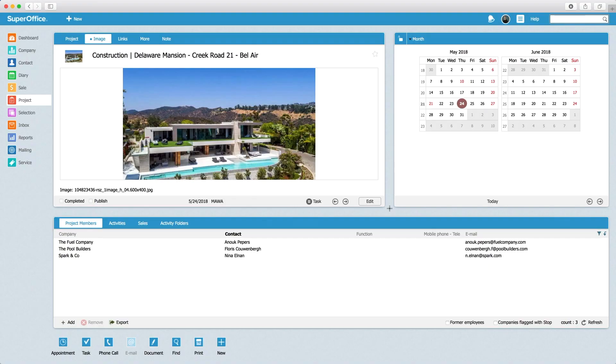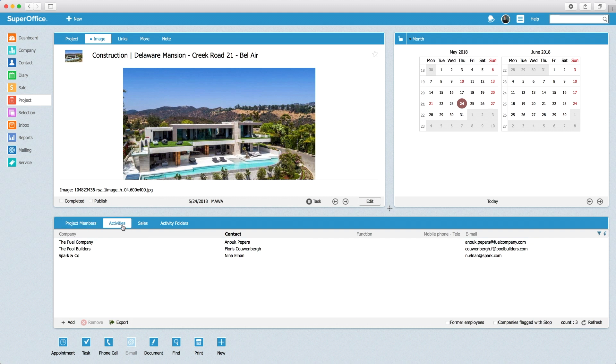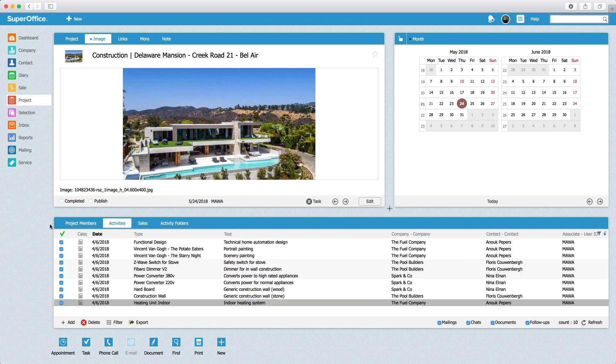In this business case a contractor builds mansions. Their constructions are managed by using the project functionality in SuperOffice. This is a typical project which consists of project members and quite a lot of documents. As you can imagine, finding the right document can be cumbersome.